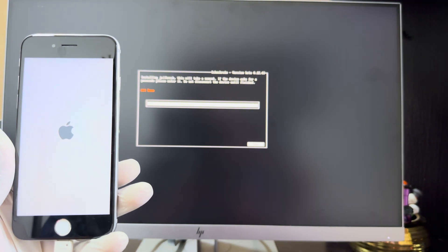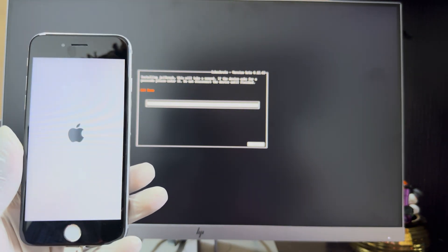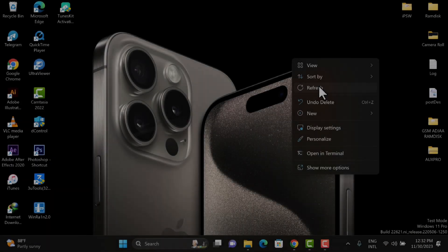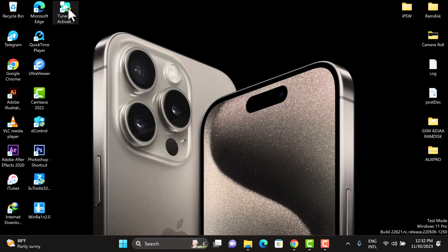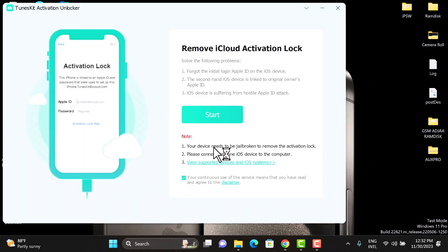After the jailbreak process is completed, restart your laptop and relaunch the software once again. Connect your device on the activation lock screen and click Start.